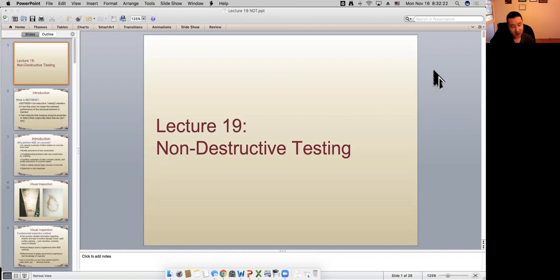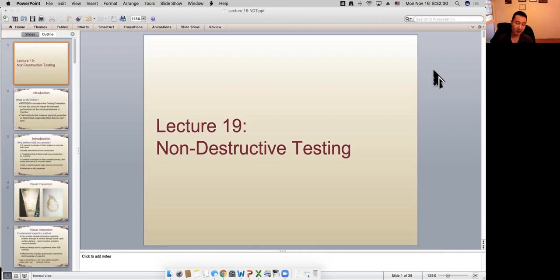Before I forget, let me remind you — this week we have our last lab sessions, lab number five, which is testing the strengths of concrete. I'm going to see some of you this afternoon for Monday sessions.